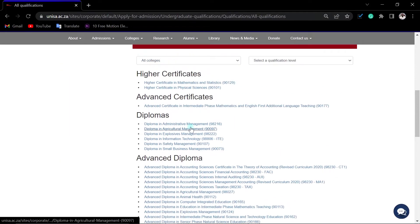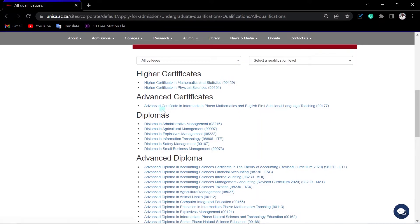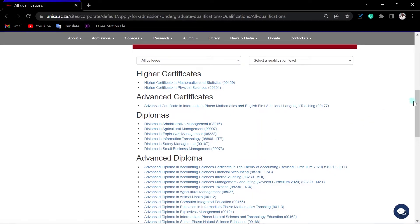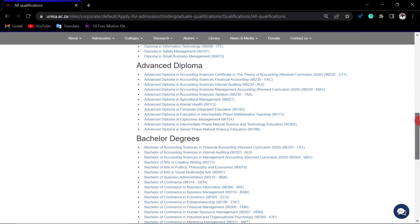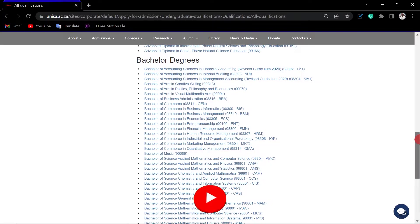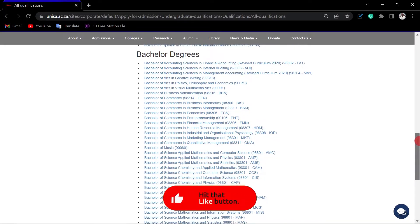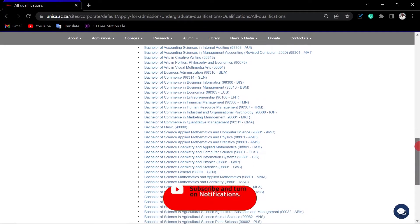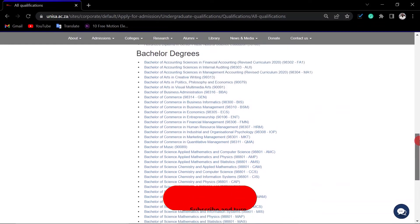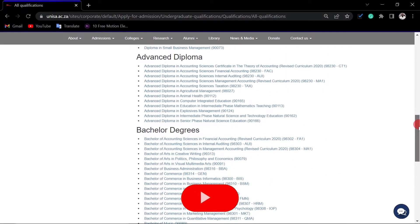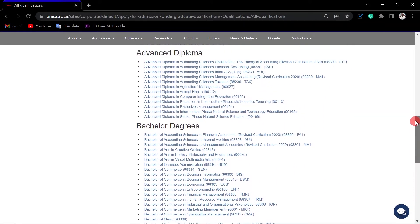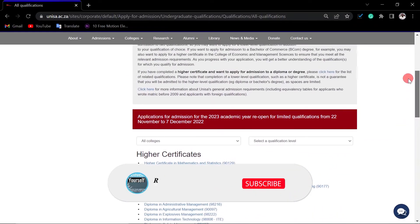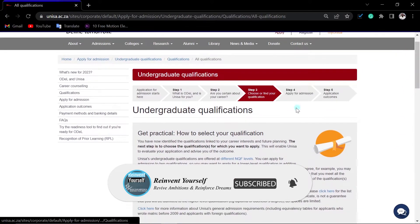You can click all qualifications here as they are. You can see for higher certificate, it is these two. For advanced certificate diplomas, these are the diplomas. If you feel that you qualify, you can apply. Advanced diplomas - these also are the bachelor's degrees that are available. You can see that there are a few qualifications available here. Also note that short learning programs are open, and you can try to apply for them.